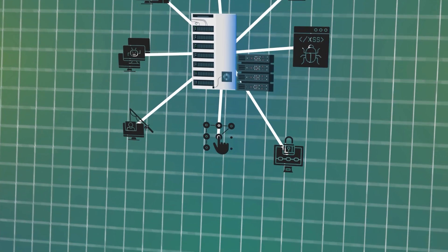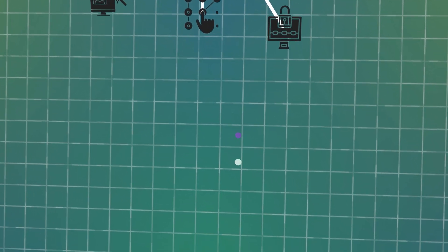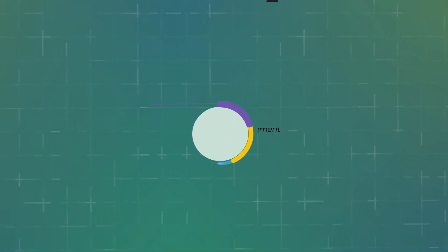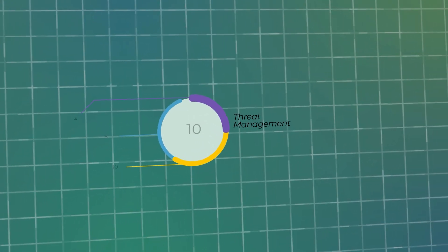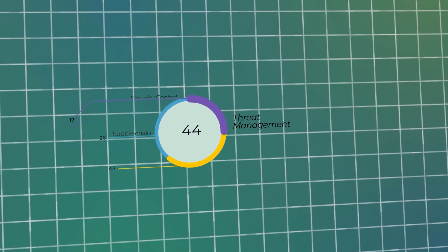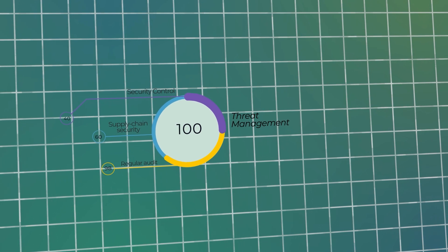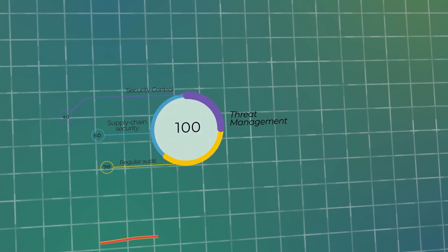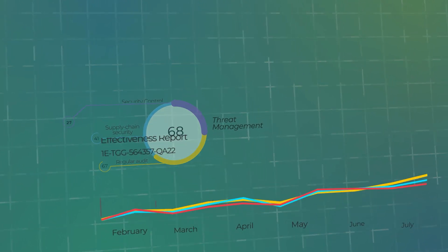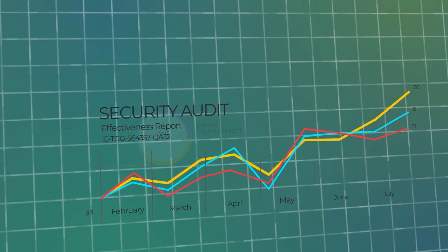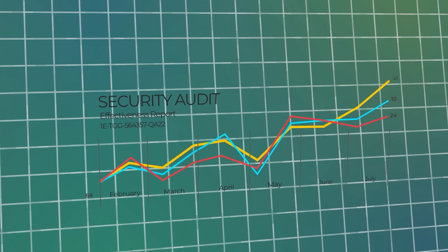Threat management includes measures such as embedding risk-based security controls in corporate processes, managing supply chain security, and carrying out regular audits to ensure security controls remain up to date.